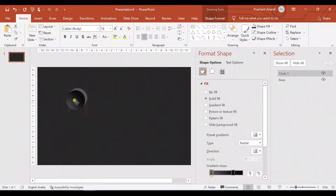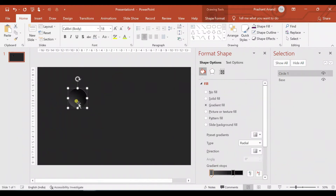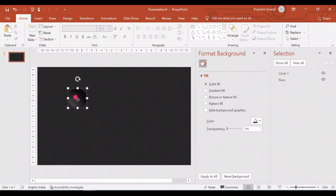Now let me place this circle so that the base circle will only appear from the top-right corner — the top-right edges of circle one. So circle one looks something like this. Let me adjust it a little bit — I think this is fine.